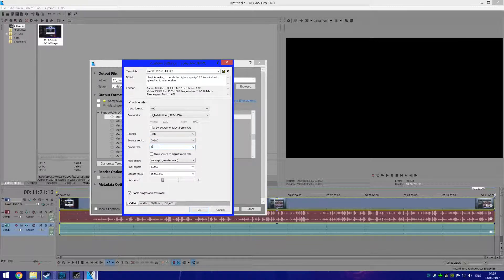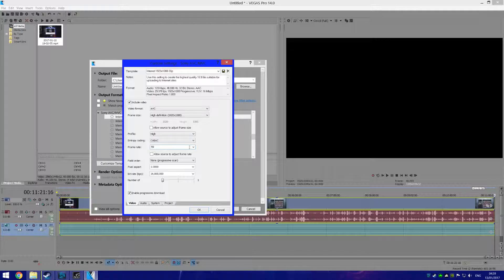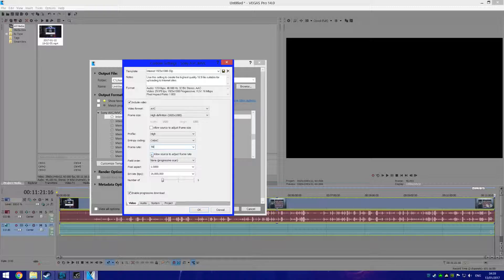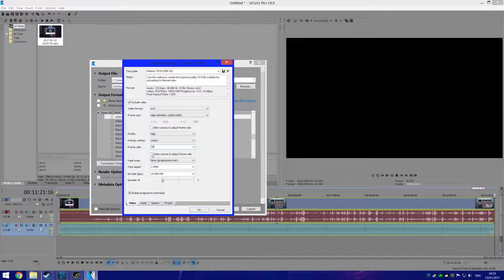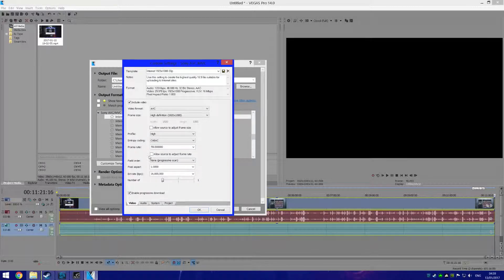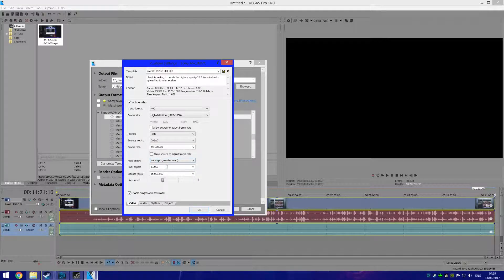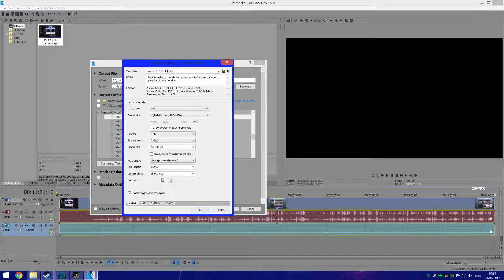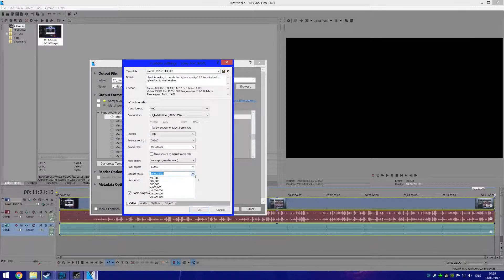Now make sure this isn't ticked, because if this is ticked then you won't get 60fps. Now what you want to do is go here and change this to...